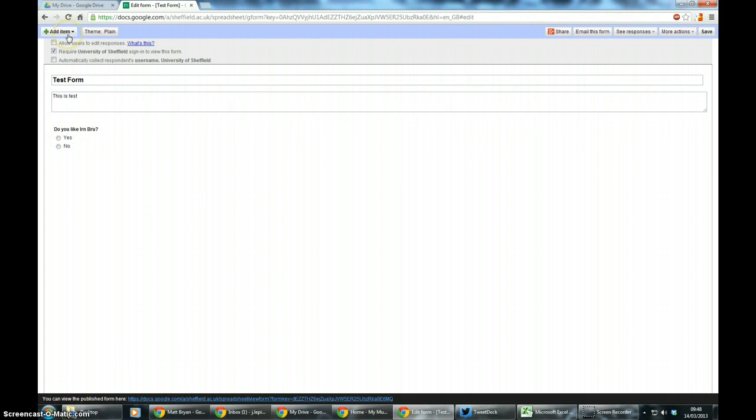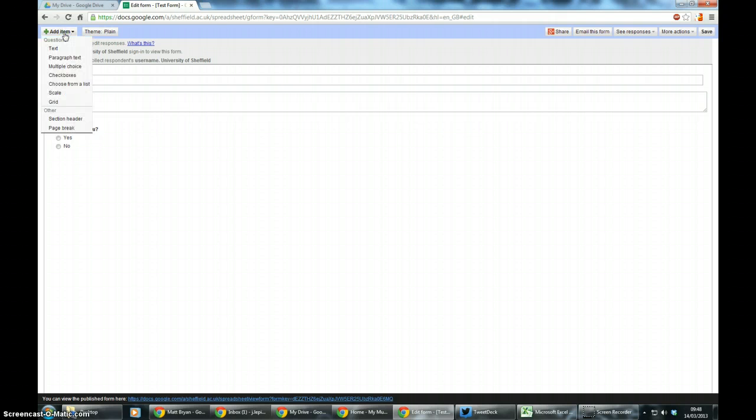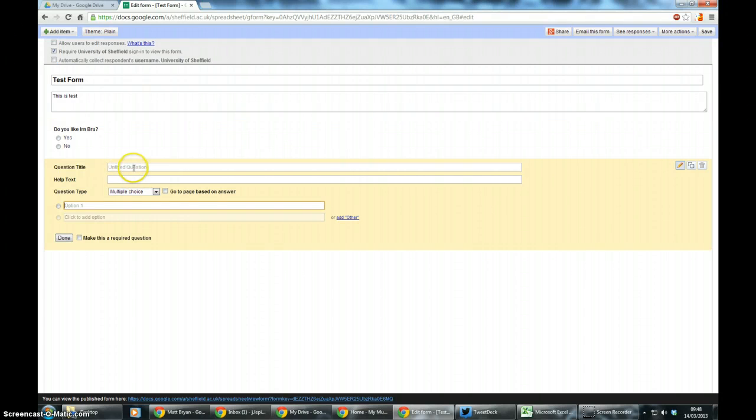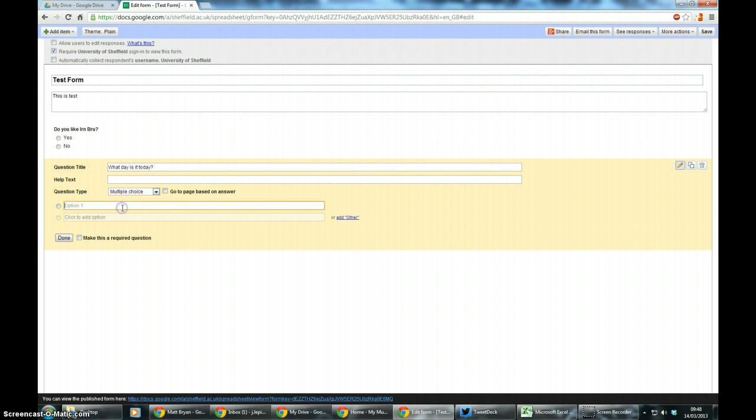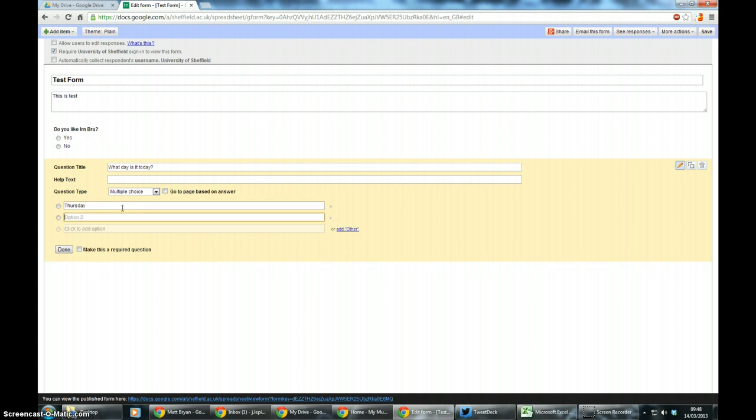You can also have branching questions within Google Forms. So to have a branching question you have to have a yes/no answer, it can't be a checkbox. So I'm just going to create another multiple choice question and I'm going to ask: what day is it today? Is it Thursday or is it Friday?